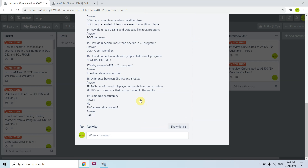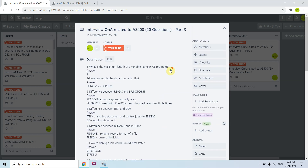Those are the 20 questions with their answers and explanations for this video. I will be coming up with more interview question and answer videos, as this is a crucial time for people preparing for their interviews. Thanks and have a nice time.